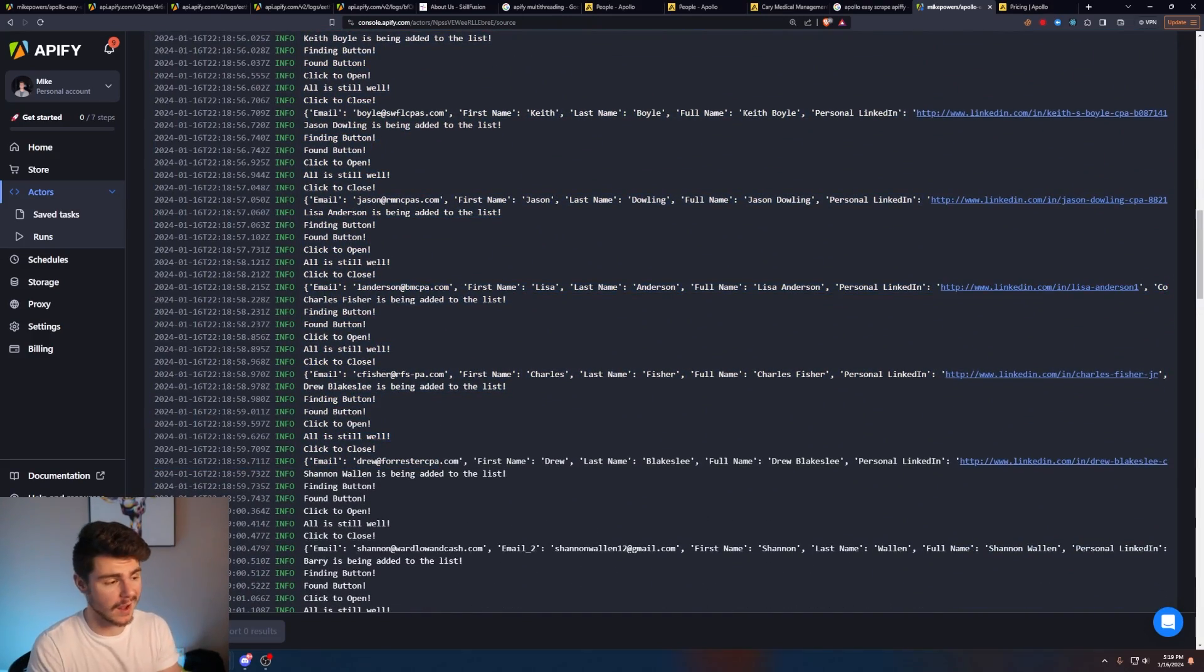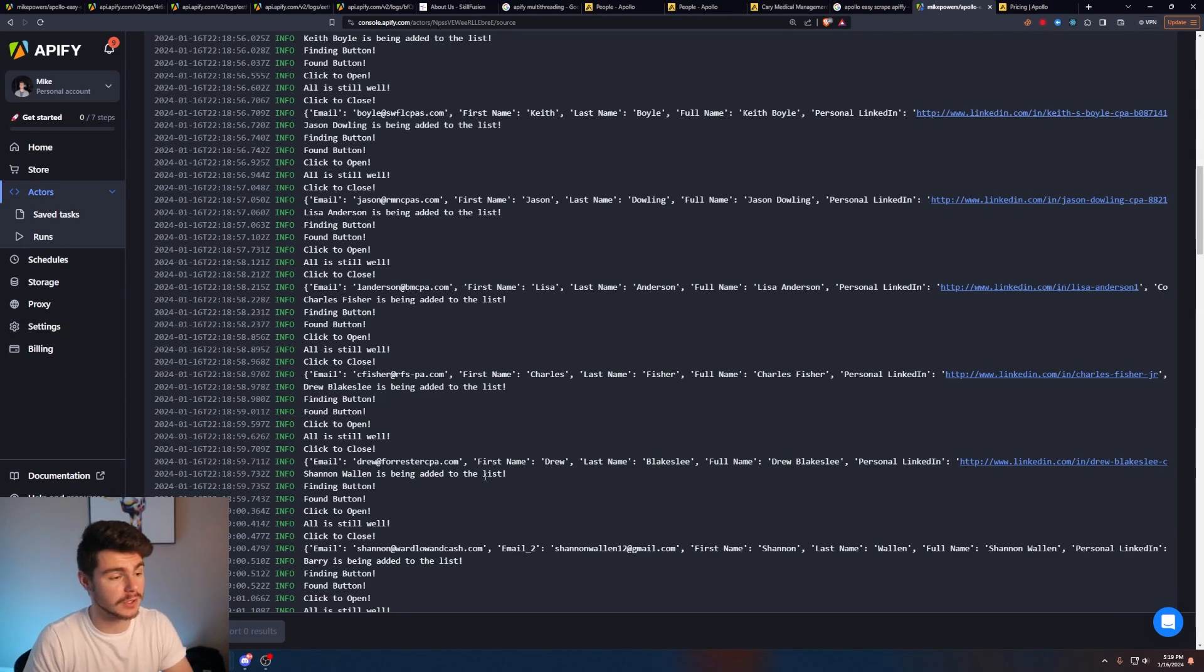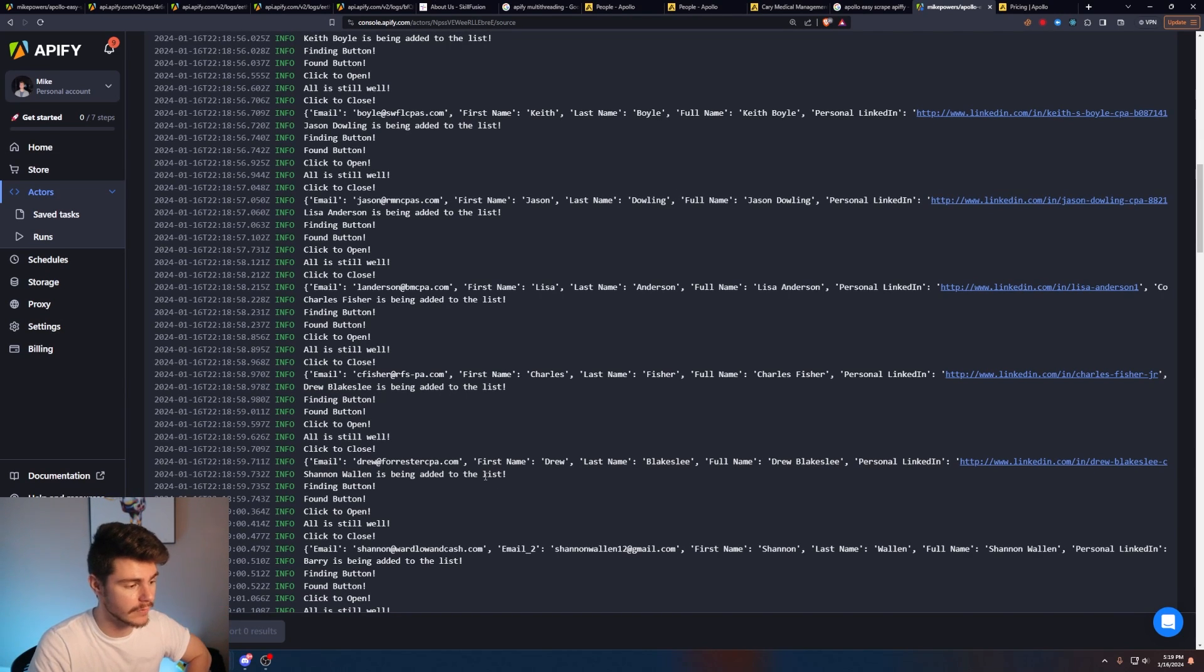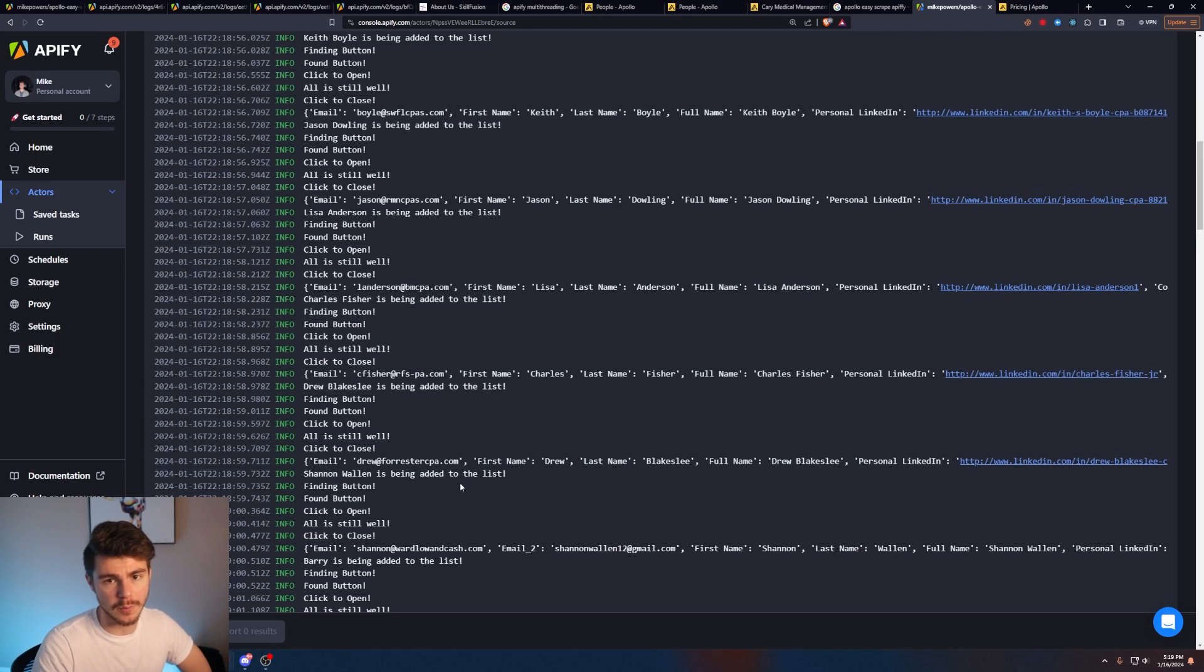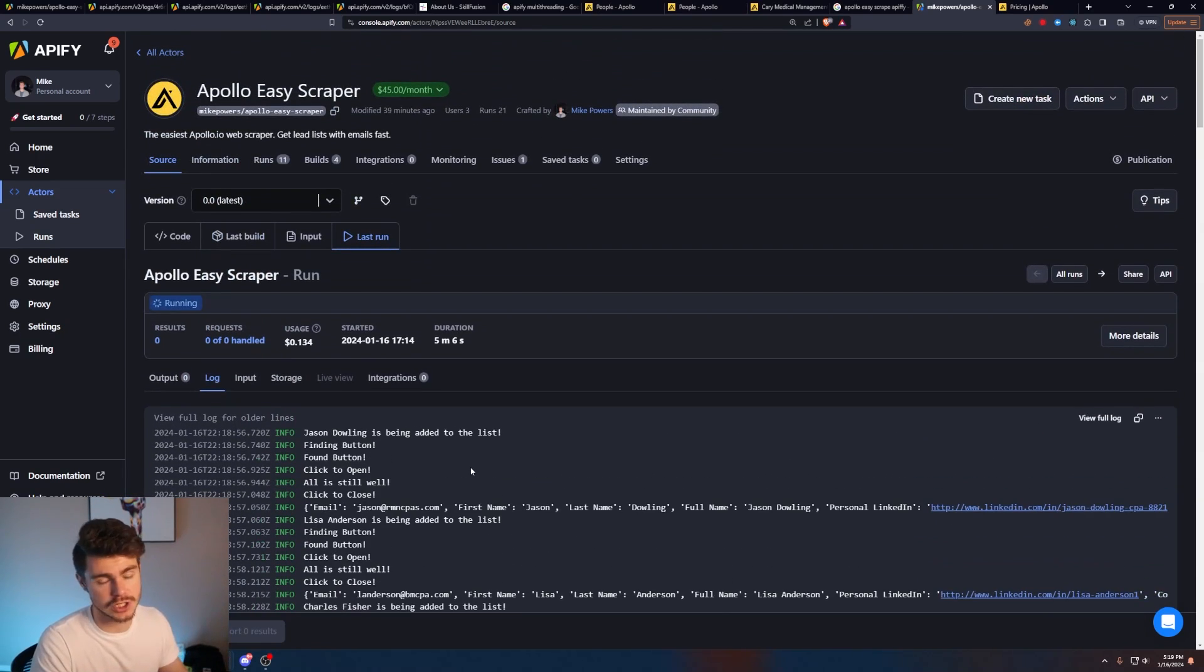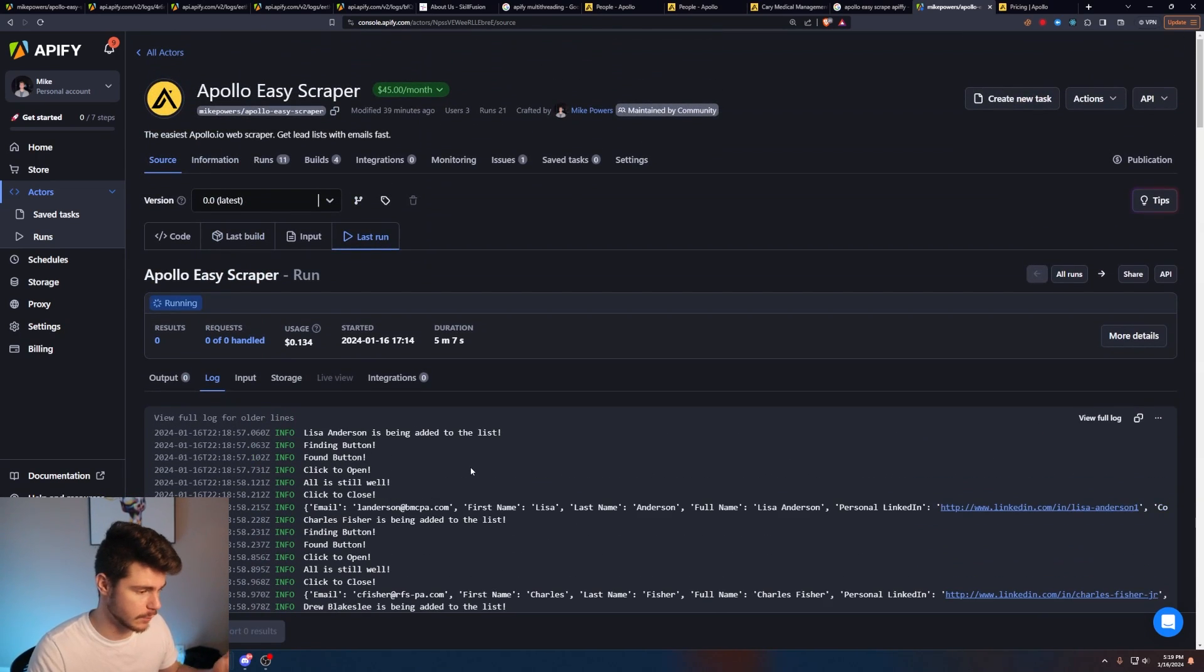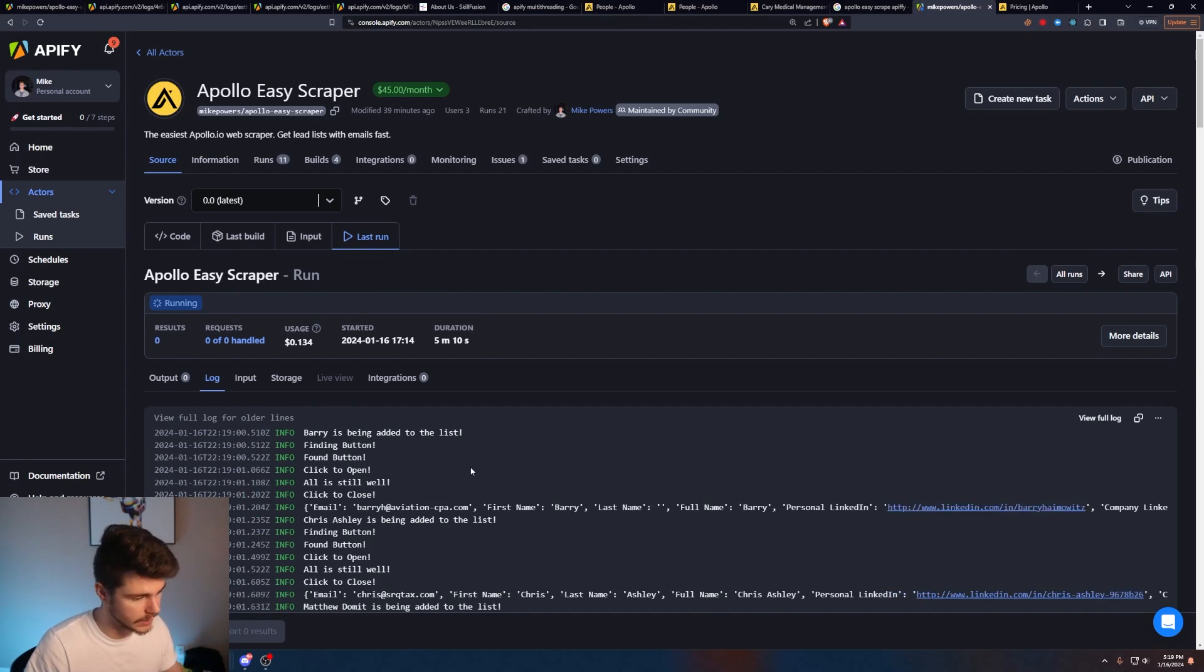And you don't have to be on this tab. You can close this page. You can do anything else. You can be on a meeting, whatever. You just make the list, pop it in the thing, click the go button, wait 20 minutes, and then you have an entire lead sheet ready to be exported. So we'll stick around and wait for this to finish.